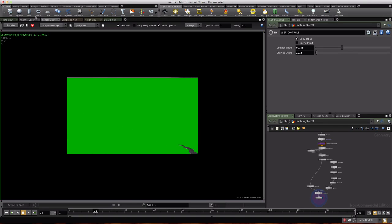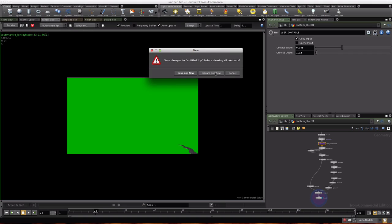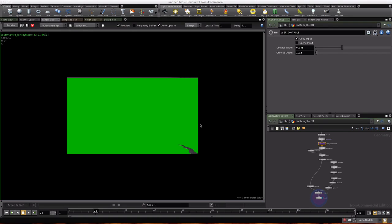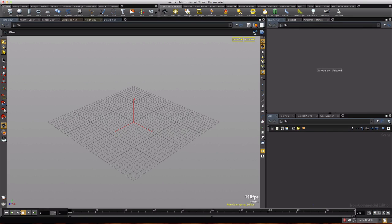So let's go ahead and get started. File new, discard, go to scene view and click rewind.